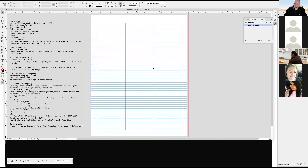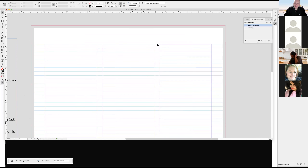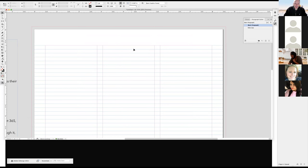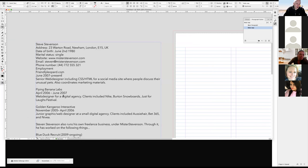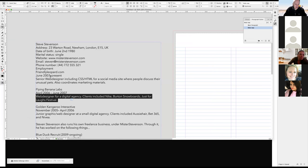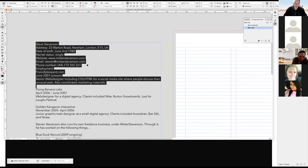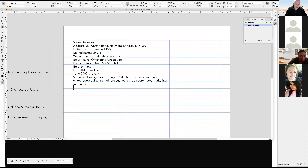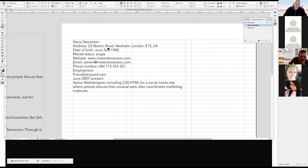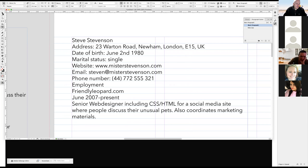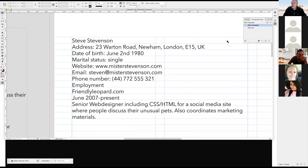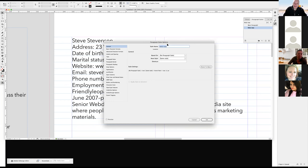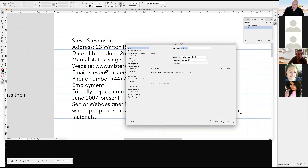It changed ever so slightly — now it's snapping to the top of my margin and the increments between my baseline grid are 13 points. As an example, I grab a block of text and put a quick text frame. The text I have right now is not on the line — it's slightly off — because my paragraph style doesn't have 'align to grid' turned on.